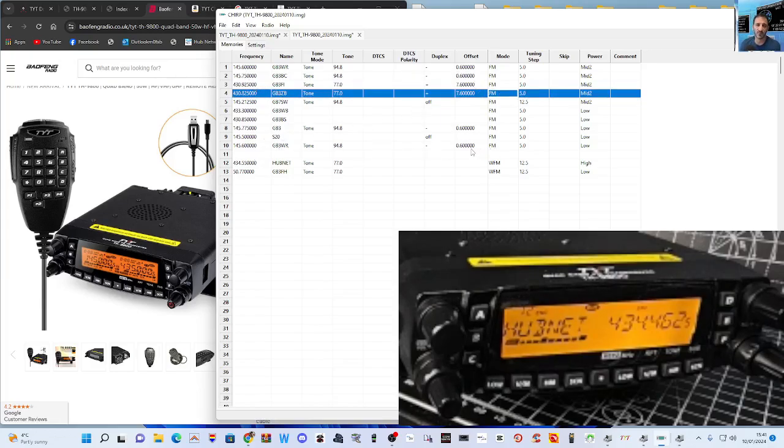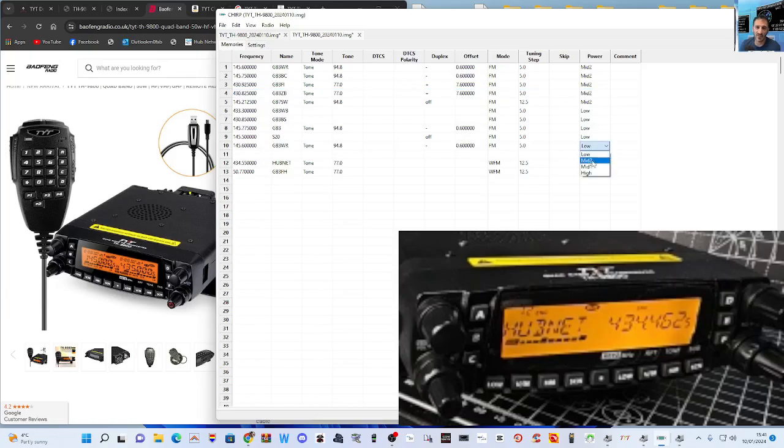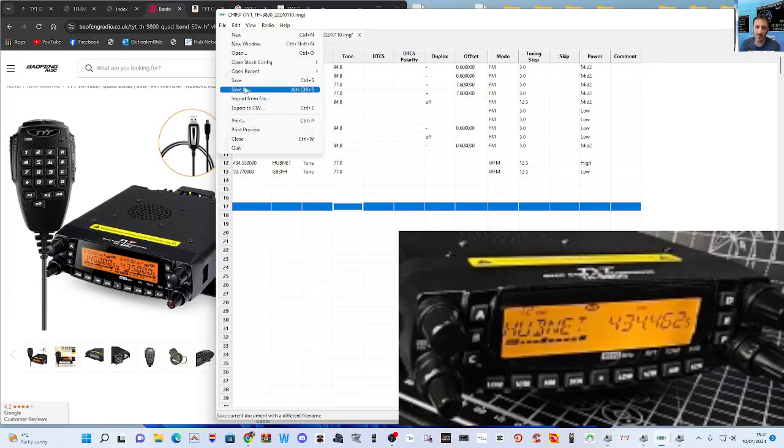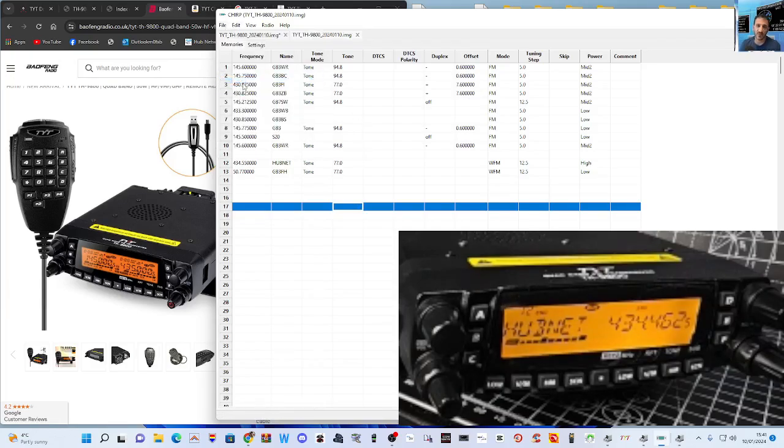Then we can set the power here—put it on mid for now. This is a 50 watt radio. So then when you're done and you do what I did there, go Save, File Save, so at least you've got it.